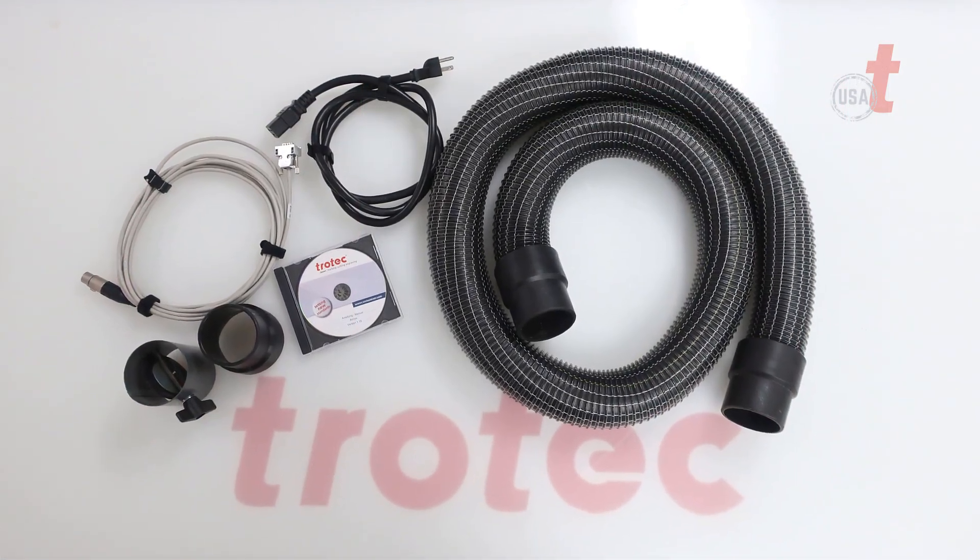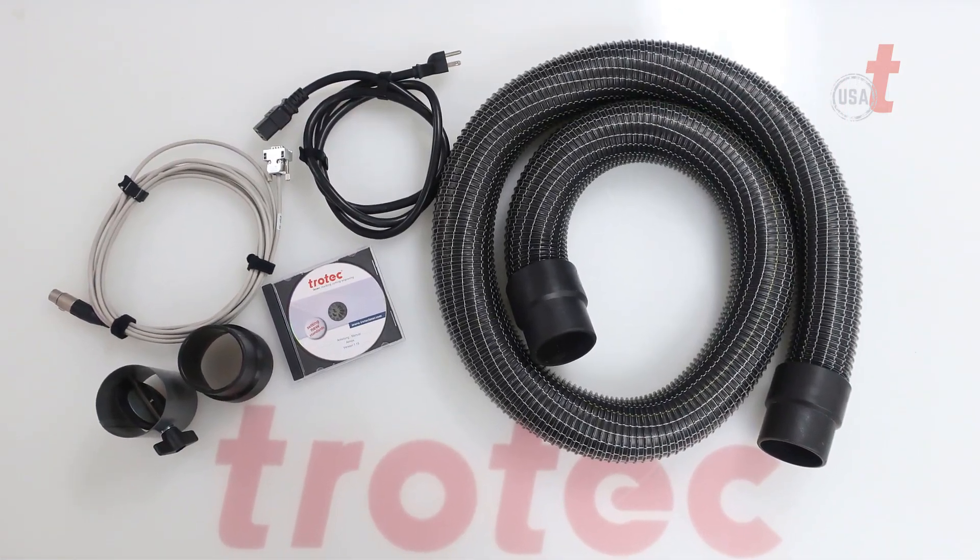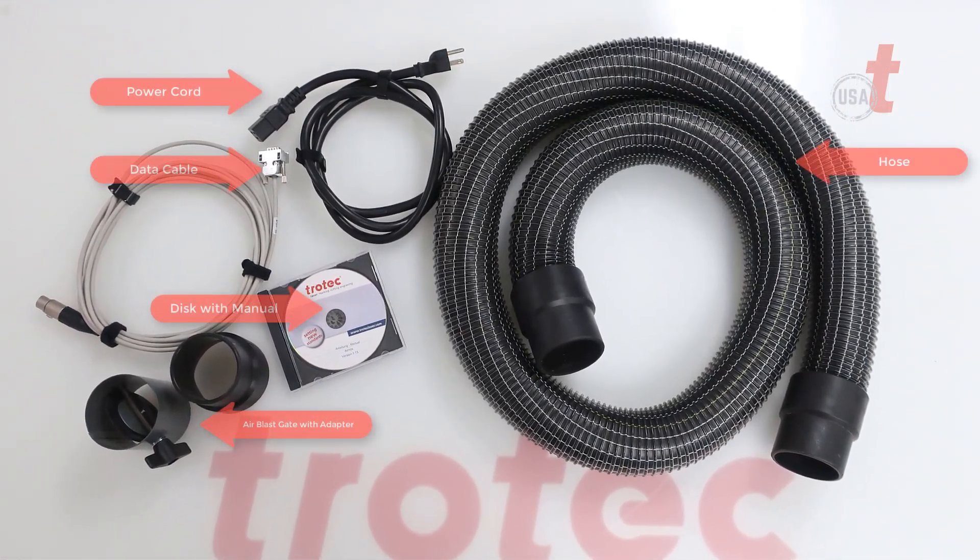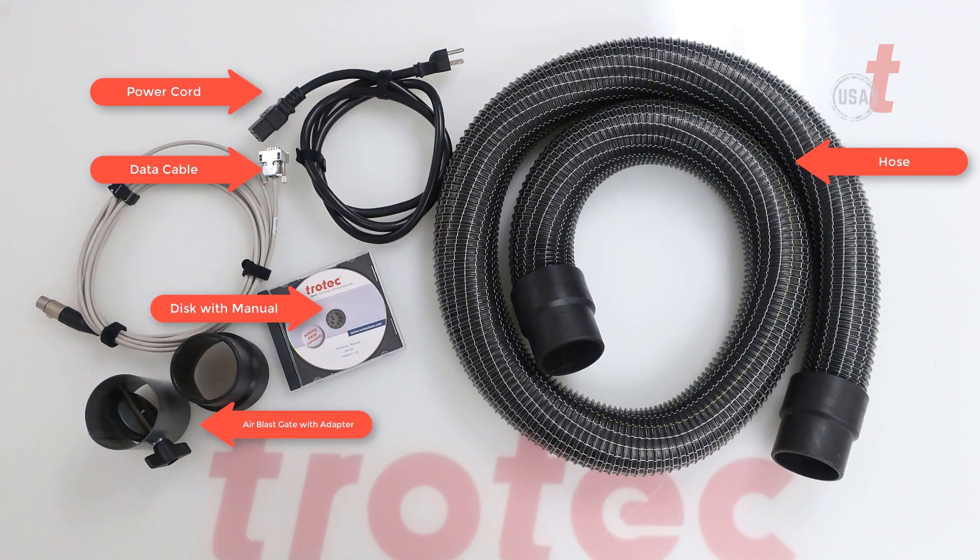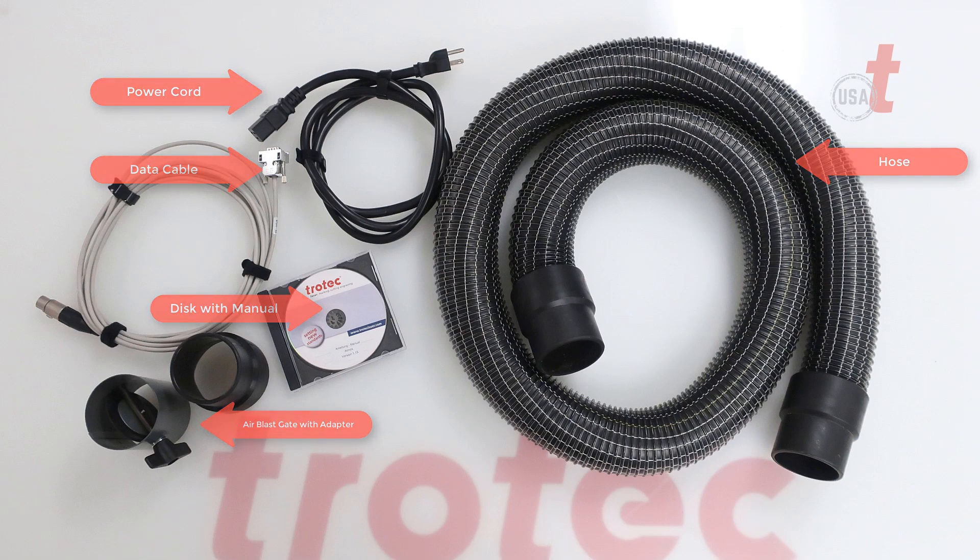Locate the following accessories that come with the unit: the hose, power cord, data cable, disk with manual, and the blast gate.